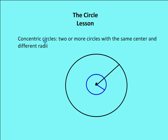Concentric circles are two or more circles with the same center but different radii. So I have a circle here identified by the blue outline and this circle here by the black outline. They both have the same center, which we'll call O, but they have different radii. The length of the radius from O to the blue circle is going to be less than the distance from center O to the black circle.